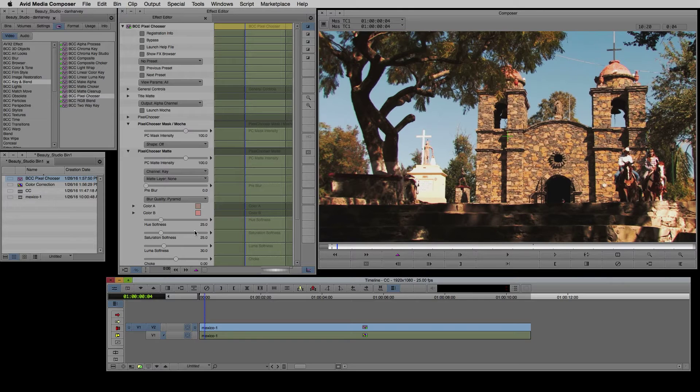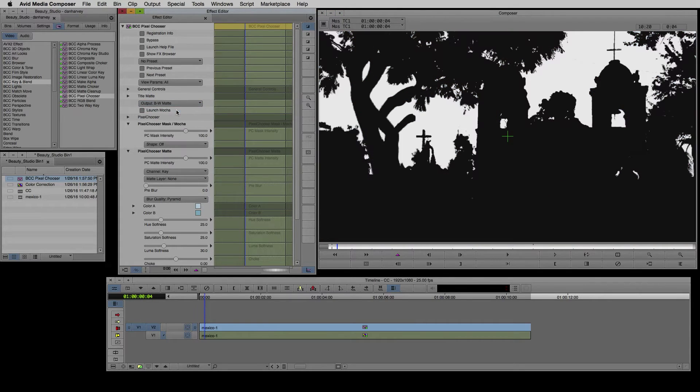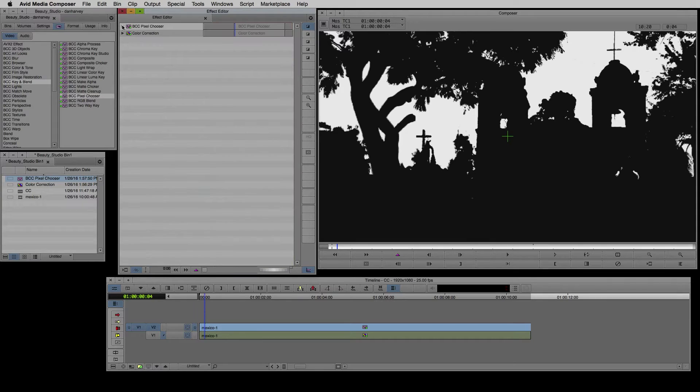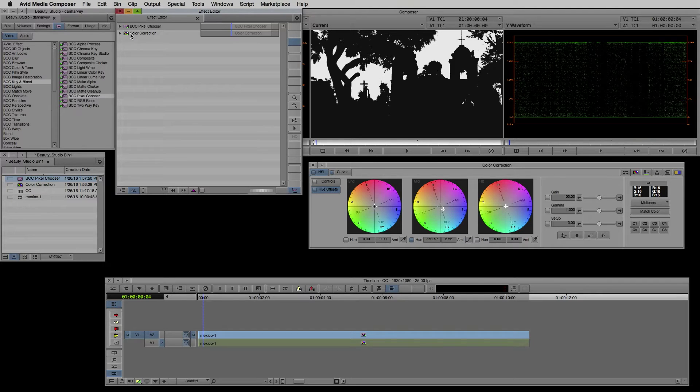I'll change channel mode to key and switch output to alpha channel which composites the current layer above the one below using the Pixel Chooser matte and mask. I'll sample the highlights and shadows in the sky in order to pull the key and now I'll show the black and white matte.